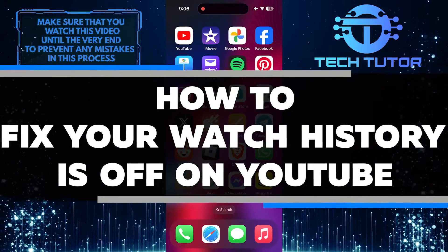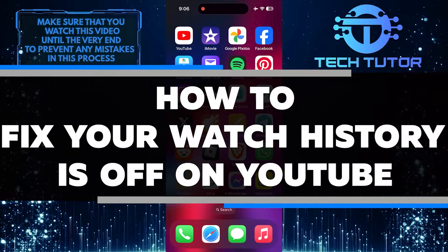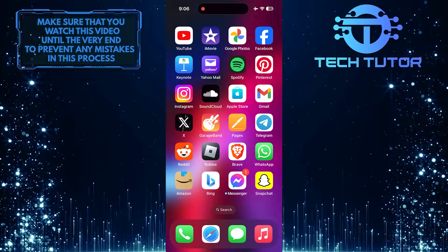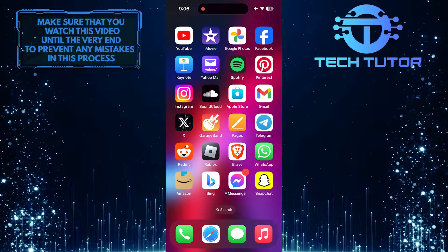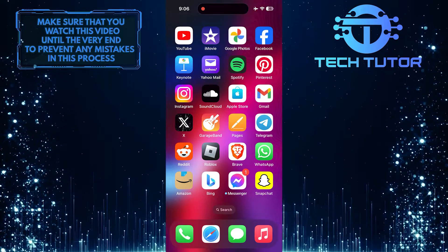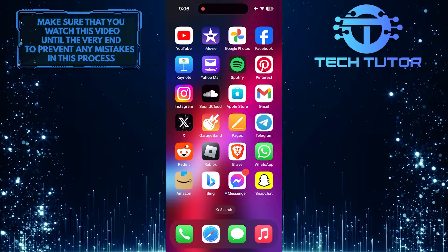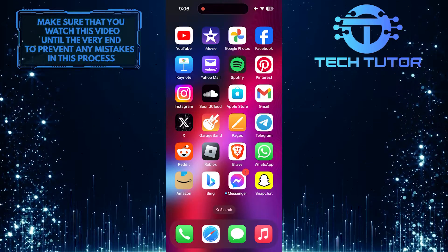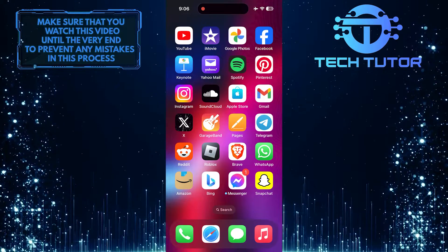In this short tutorial, I will show you how to fix your watch history is off on YouTube. If you're having trouble with your YouTube watch history being off or not seeing any videos on your homepage, don't worry. You can easily fix this issue by following a few simple steps.